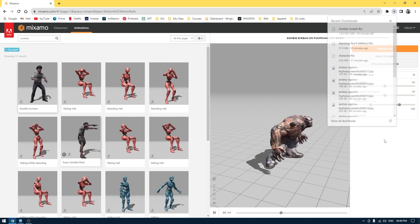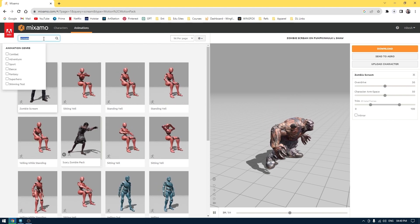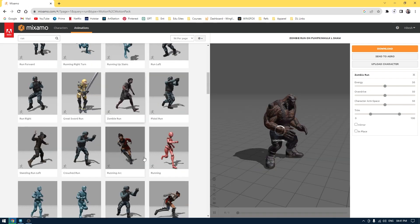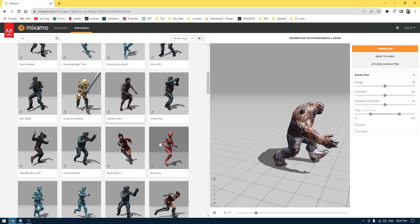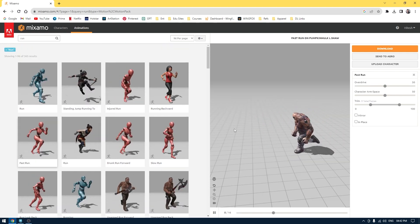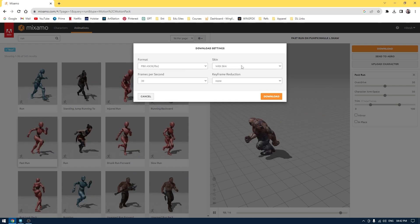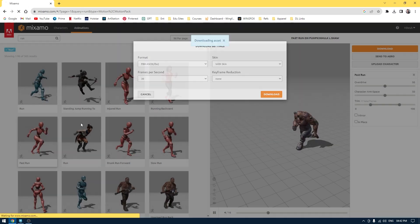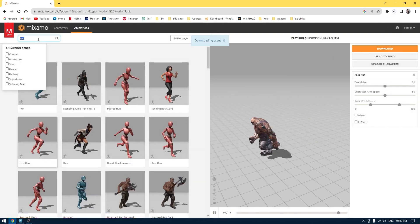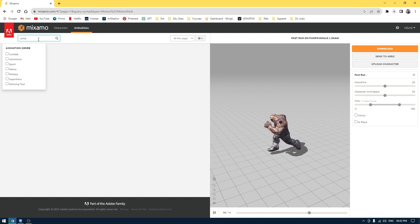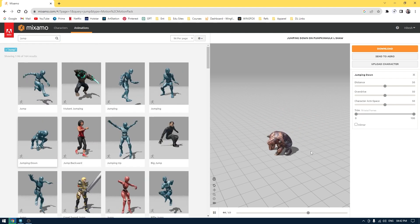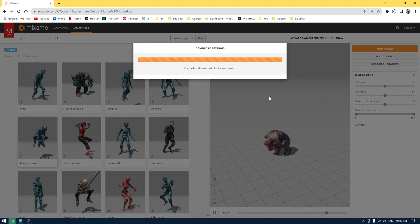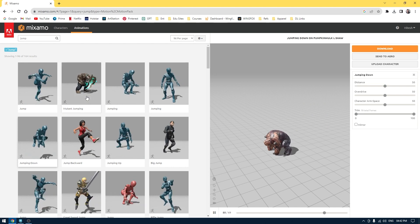We have the zombie scream downloaded. You can also add a few more animations, so I'm going to search for 'run'. I'll go to download with the same settings and download it. Then I'm going to add one more animation which is going to be the jump, click download and download that one as well.